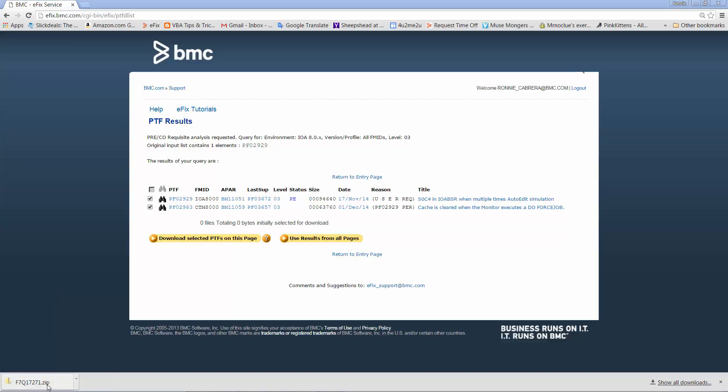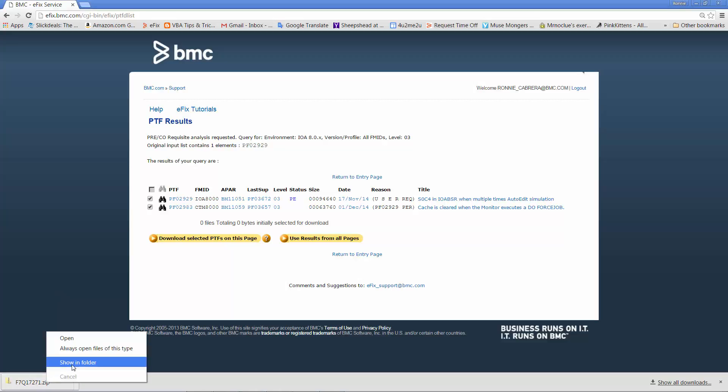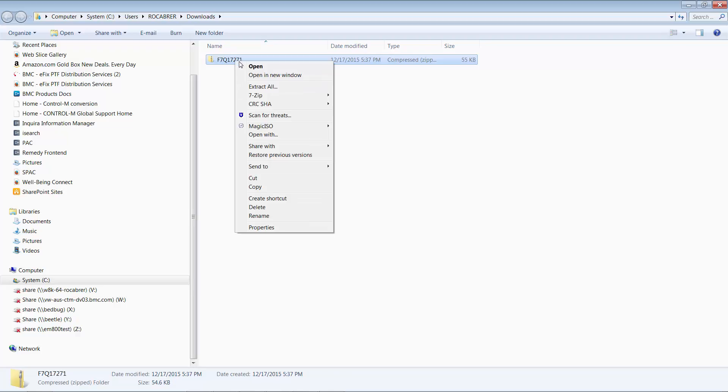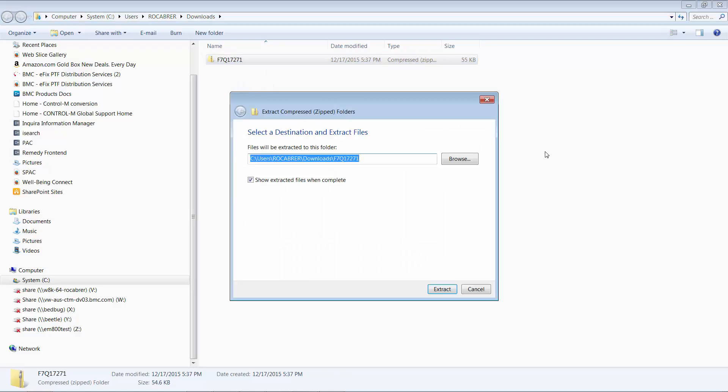After the download completes, use Windows Explorer to get into your Downloads folder. Please note that the downloaded file would be a zip file. You would have to extract the zip file in preparation for the upload to z/OS.